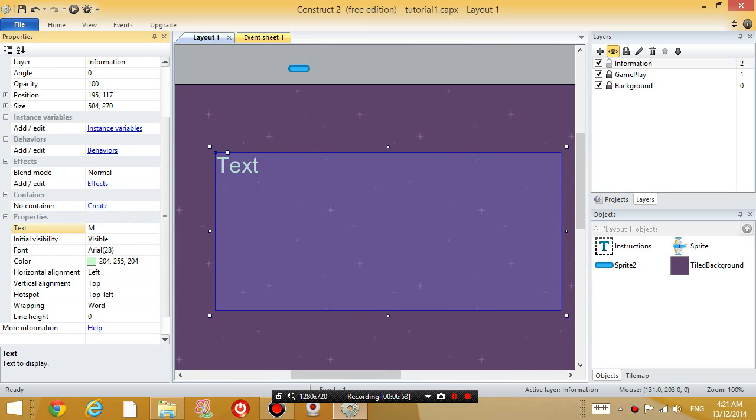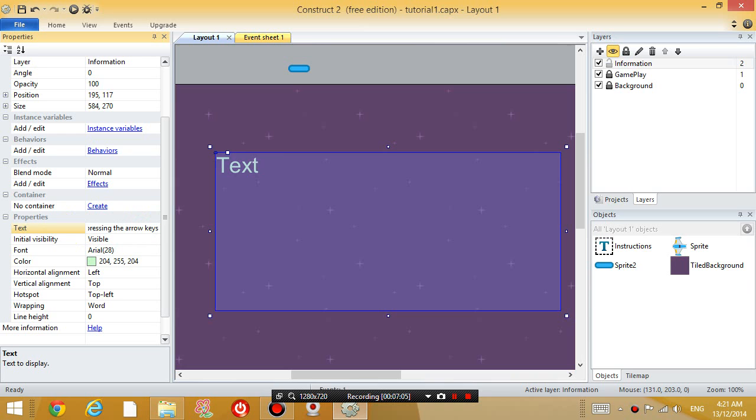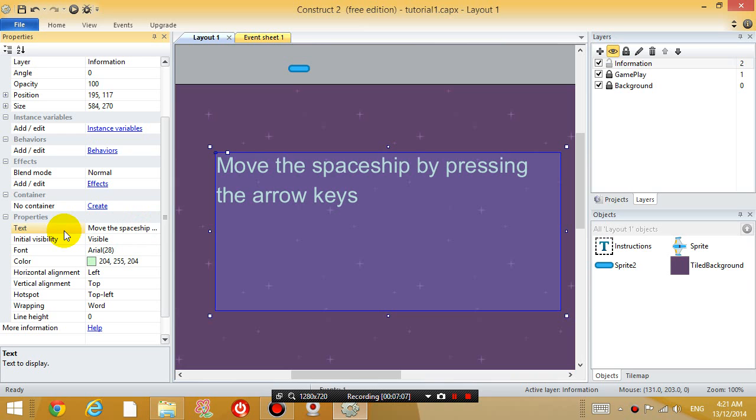I'm going to say, move the aircraft or spaceship by pressing the arrow keys. And press space bar to shoot.